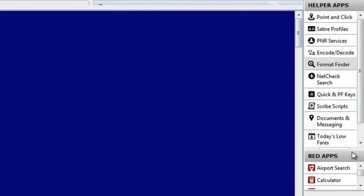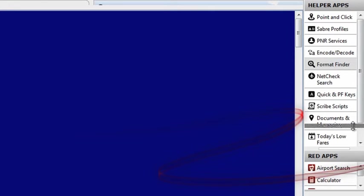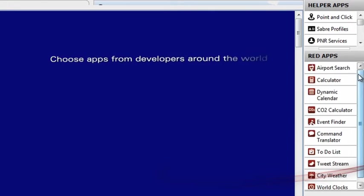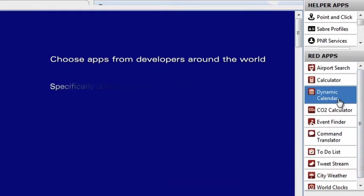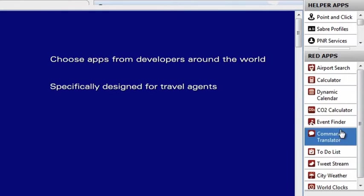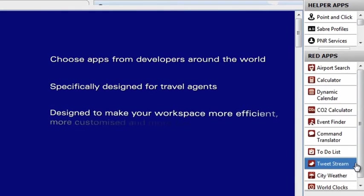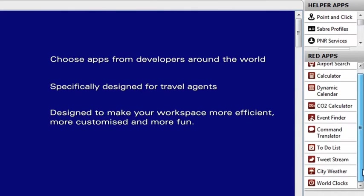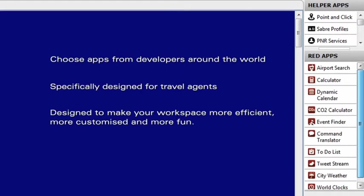Also new to the Sabre Red Workspace are Sabre Red Apps. Choose from applications built by developers all over the world specifically designed for travel agents to make their Red Workspace more efficient, more customized and more fun.